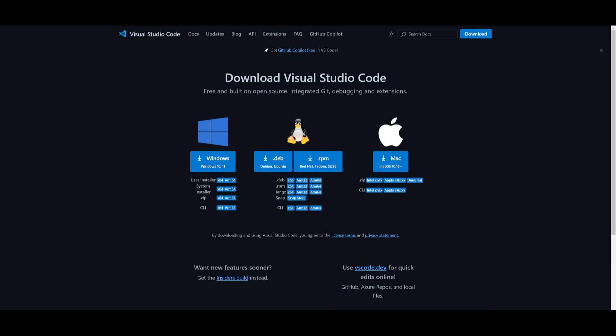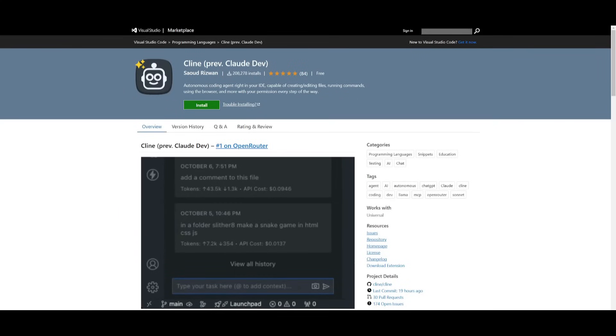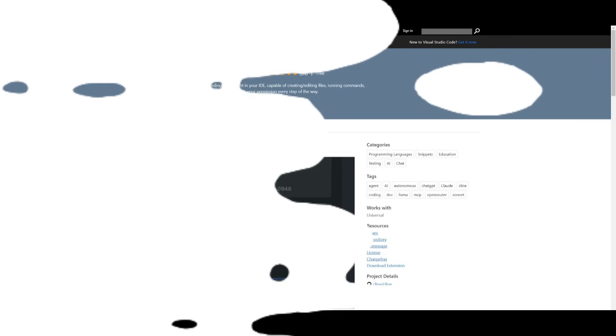If you do not have Cline, it's super easy to install. You can install it to any IDE. In this case, I recommend that you install it with VS Code. You can install this completely for free, and then you can install the Cline extension to it.